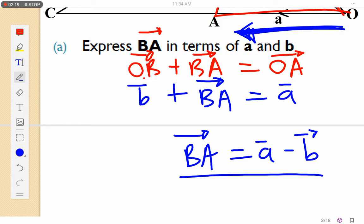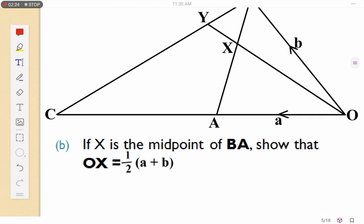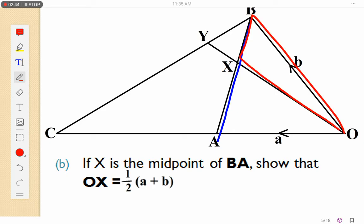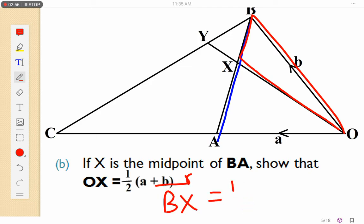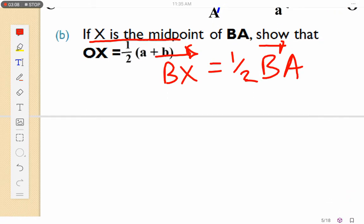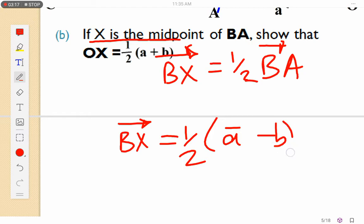Moving on to part (b): X is the midpoint of BA. Since X is the midpoint, BX equals half of BA. We calculated BA in part (a) as a minus b, so BX equals half of (a minus b).